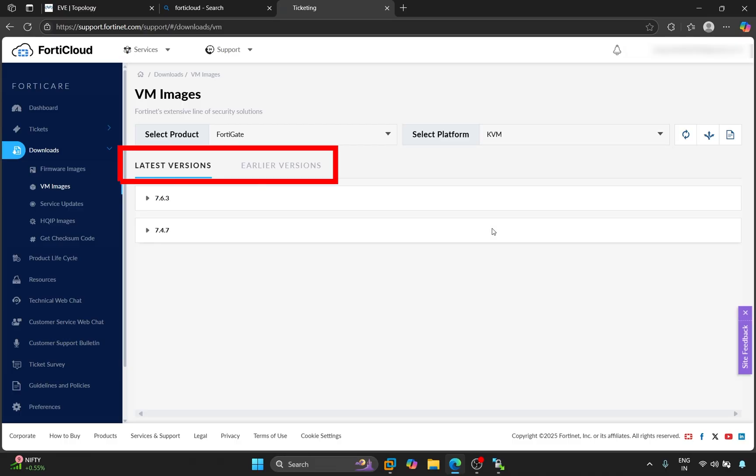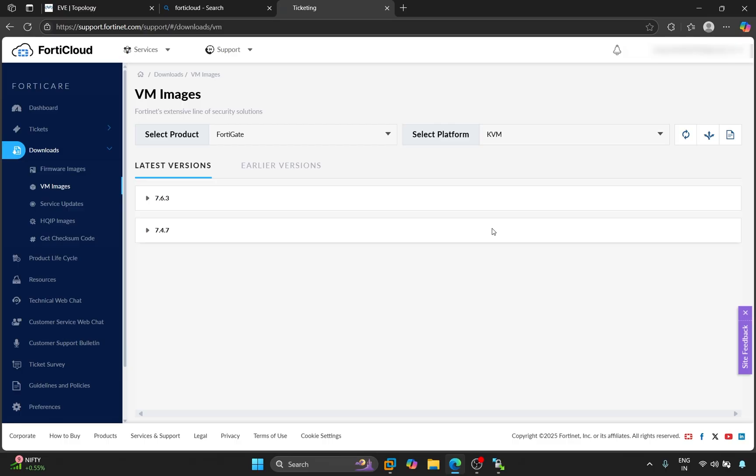Here we are shown two options. Latest version and earlier version. In the latest version you will find the latest version, and in the earlier version you will find the older version. You can download the latest version if you wish, but for the latest version, you must have a laptop with higher specifications. I'm downloading the older version here.